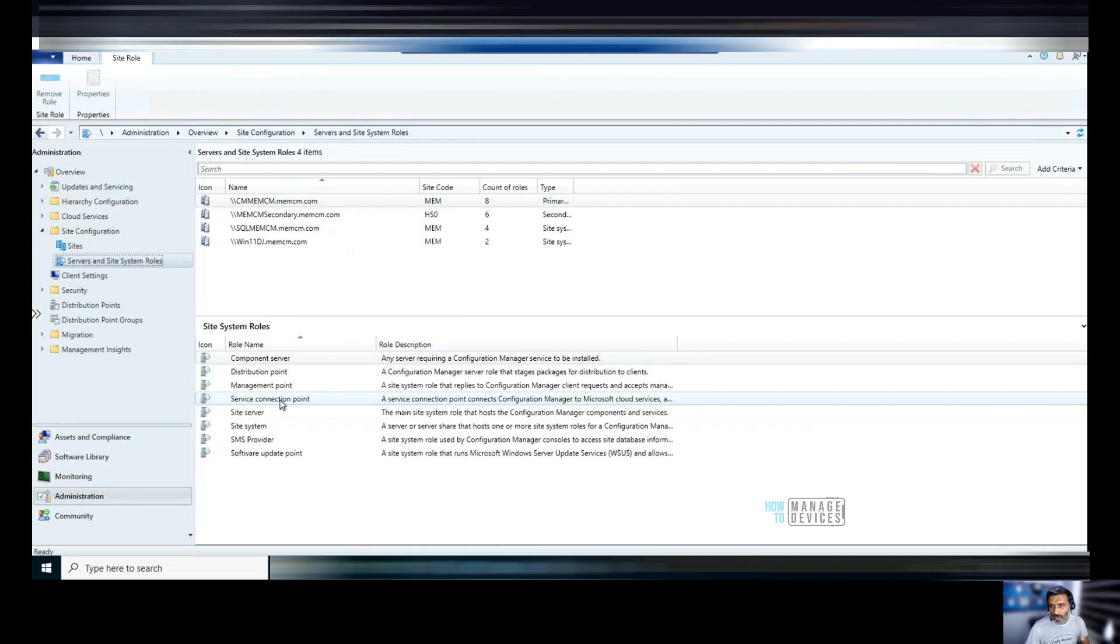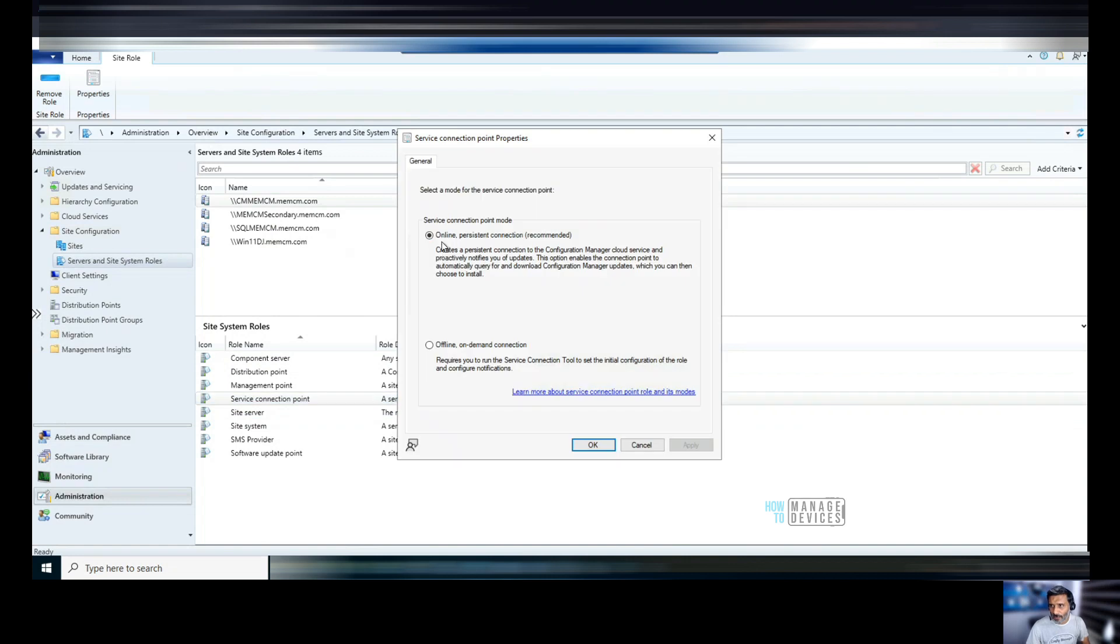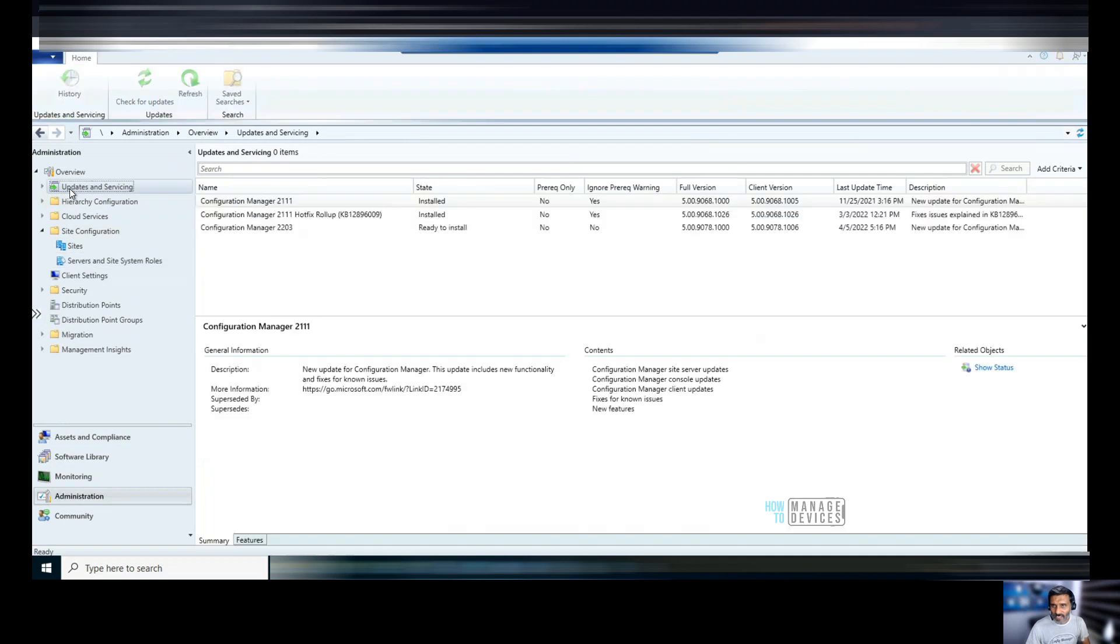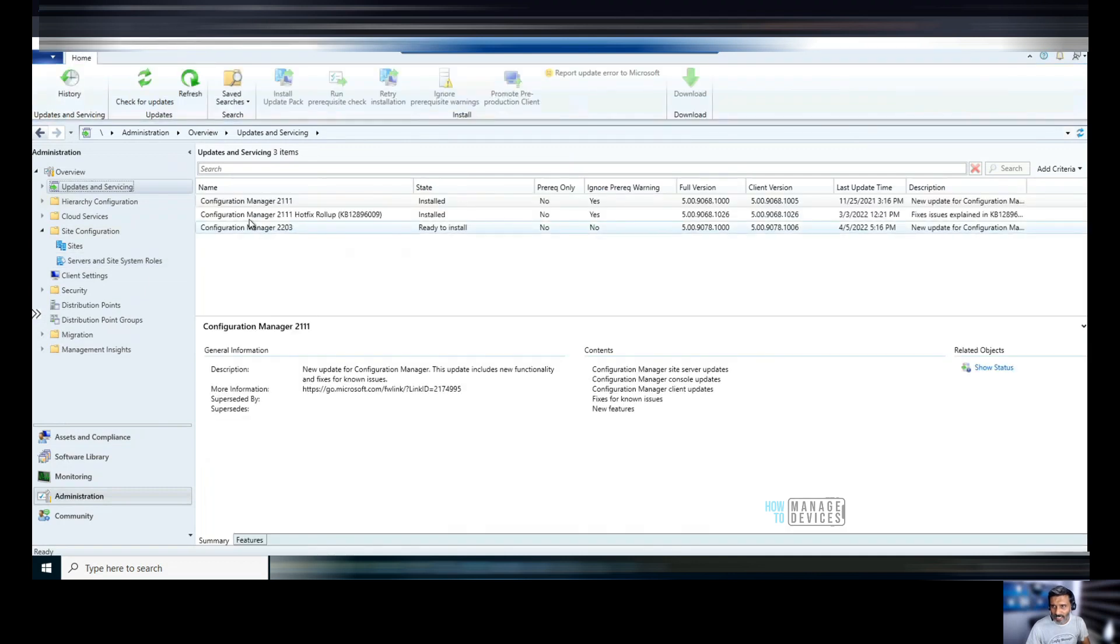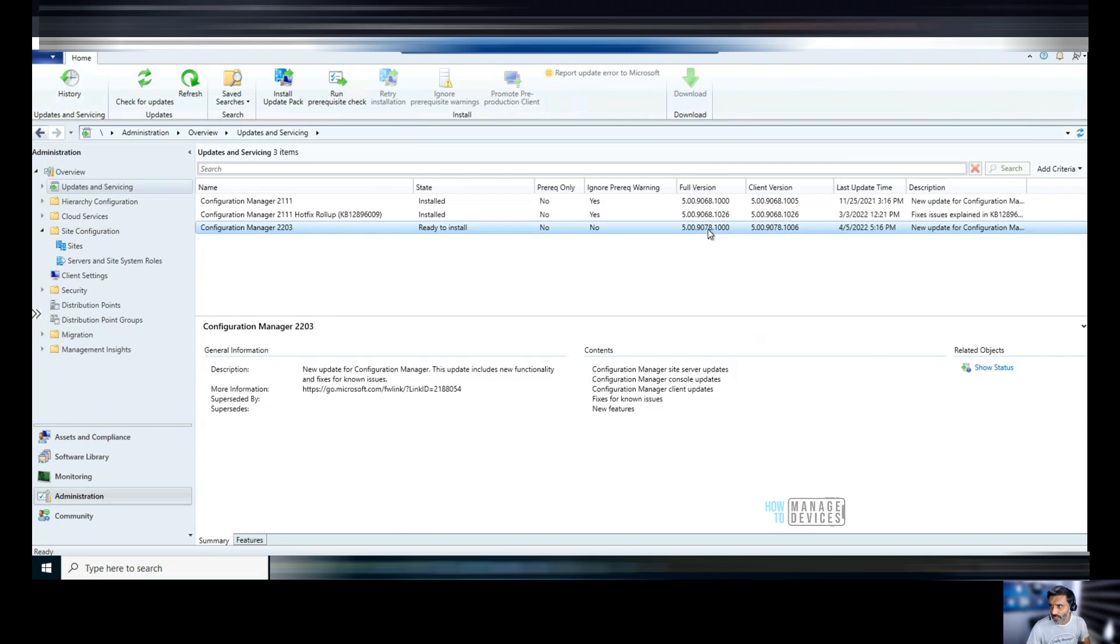If you're having an online service connection point, as you can see over here, if it's online service connection point, once it is out of fast ring, it will be automatically available for you. The 22.03 version will be automatically available for you. Look at the full version and build number is 9078. That is the build number for 22.03 and the client version would be 9078.